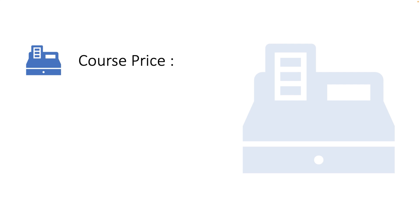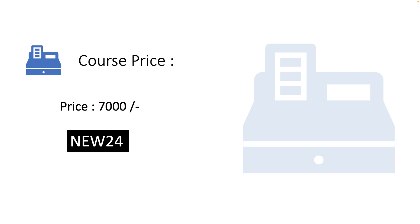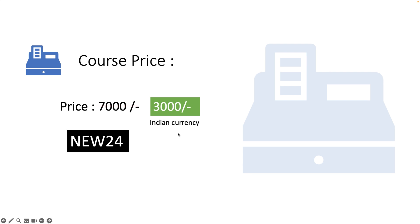Now come to the pricing part. The actual price will be 7000 and I am offering a discount code which is NEW24. This code will give nearly 60% discount and you need to pay 3000 Indian currency. In the portal the price will be shown as 7000 but after applying this particular coupon the amount will be deducted to 3000 and this coupon will be auto applied while checking out the course. Don't worry, I will guide you in a moment how you can proceed with your checkout process.